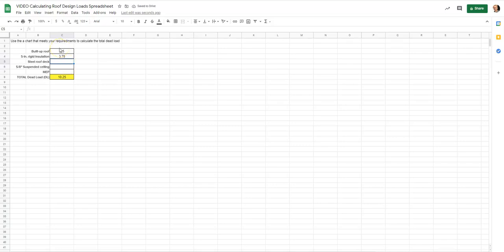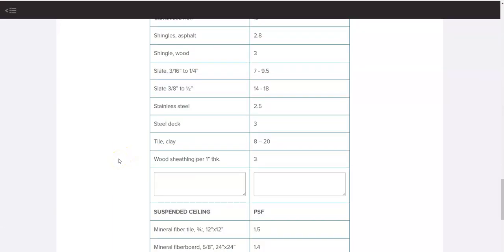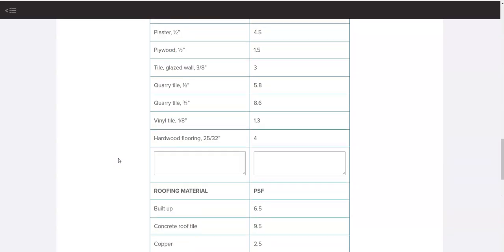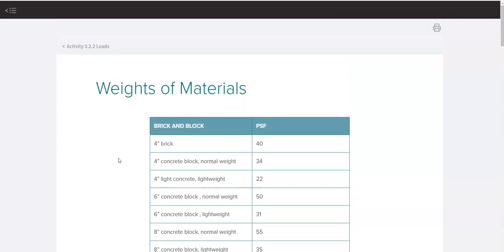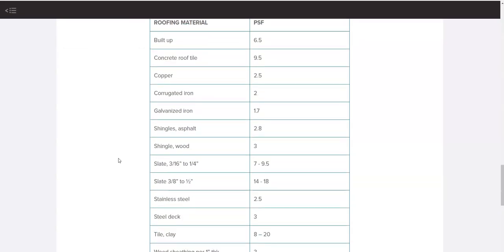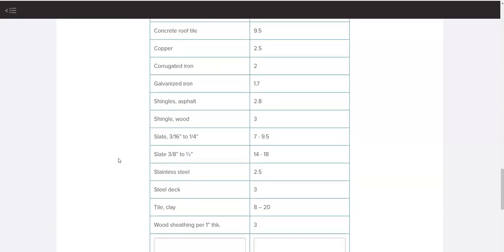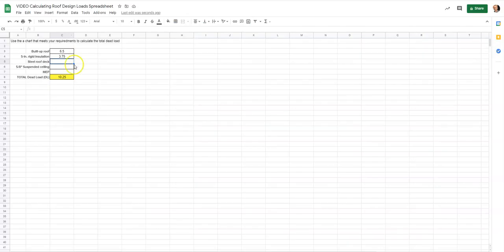Next we need the steel roof deck weight. Going back to the materials table, I scroll to steel roof deck under roofing materials. A three-inch steel roof deck is 3 pounds per square foot. I go ahead and enter 3 for the steel roof deck.